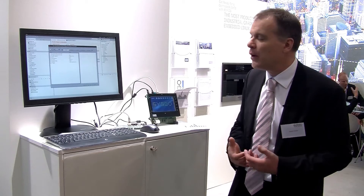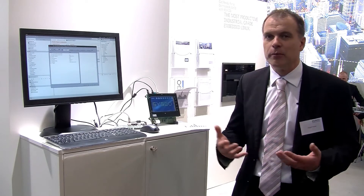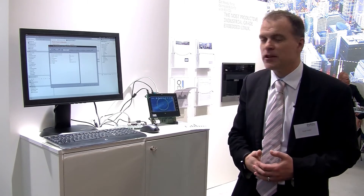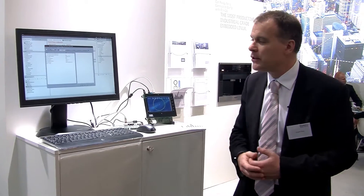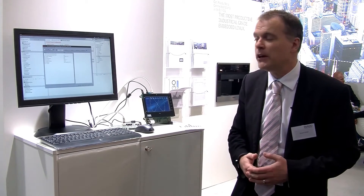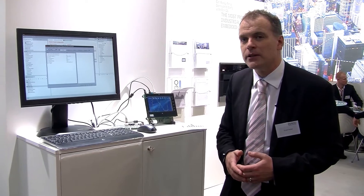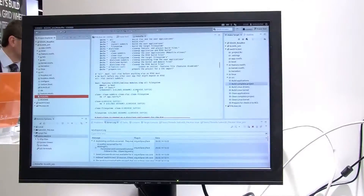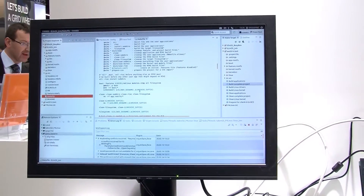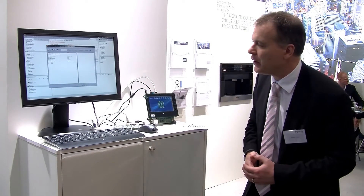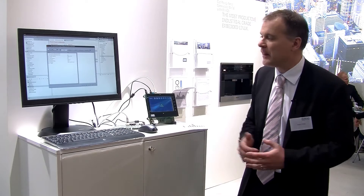PikeOS is a very flexible virtualization product which allows you to configure things from the number of cores in your system, to where your applications run, to the scheduling environments that you may use. Codio is a fully integrated environment to allow you to do that. It allows customers to come up at the show stand and actually utilize that for a while and see what they like about that system.